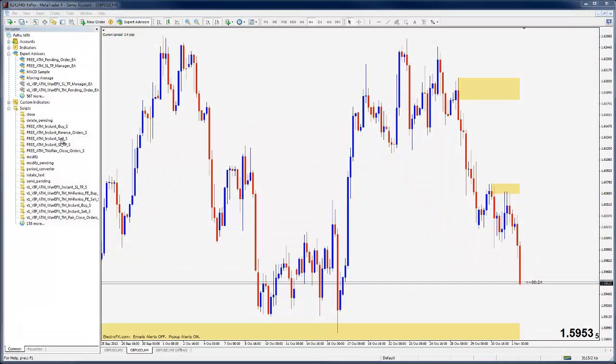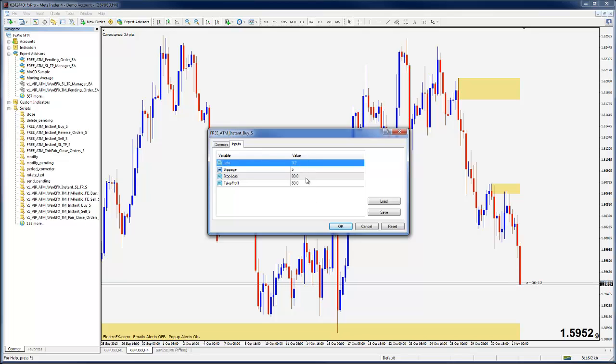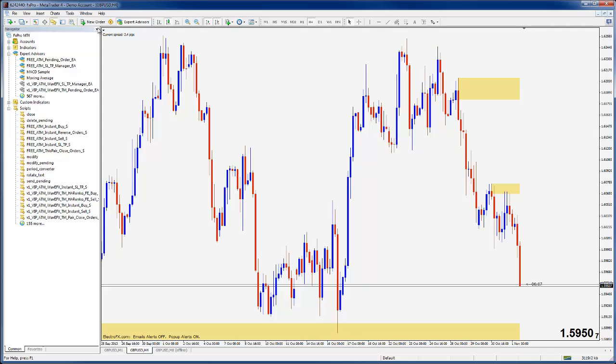If I close that off and we go back to our MetaTrader itself, I'll take this instant buy script and put it on the chart, and you can see now that the defaults have been updated and you don't need to do it on the move sort of thing. So that is how you would update your lot size.